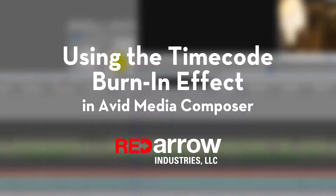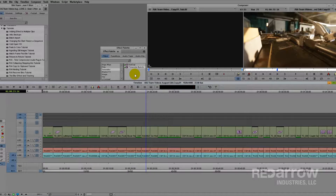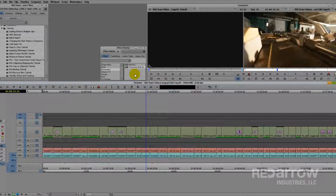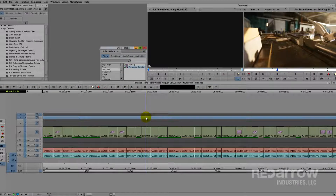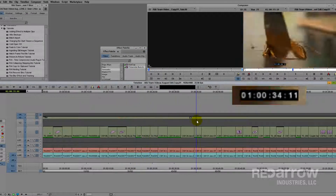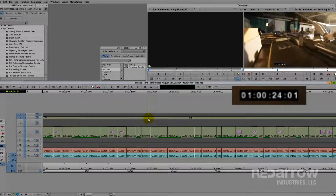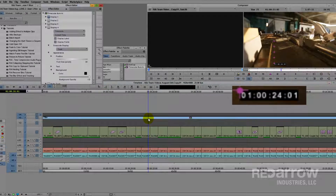Hi Internet, this is Sean with Red Air Industries, and today I want to show off the timecode burn-in effect, which is this sucker right here. The most common use for this is to give your clients an exact reference point for them to make a note on your edit, but it can actually be used for a lot more than that.